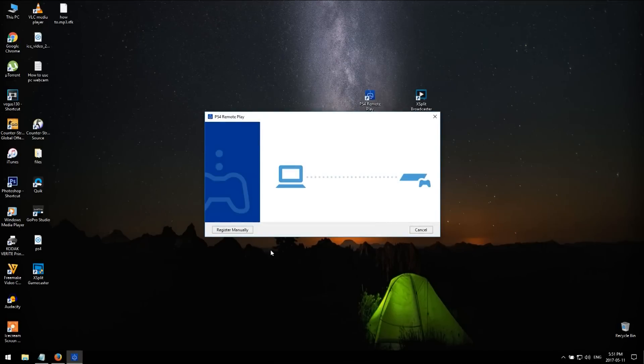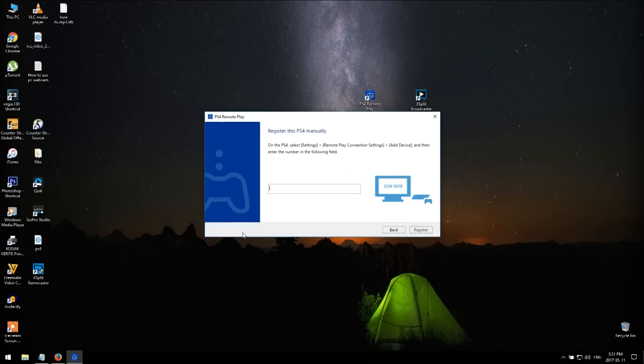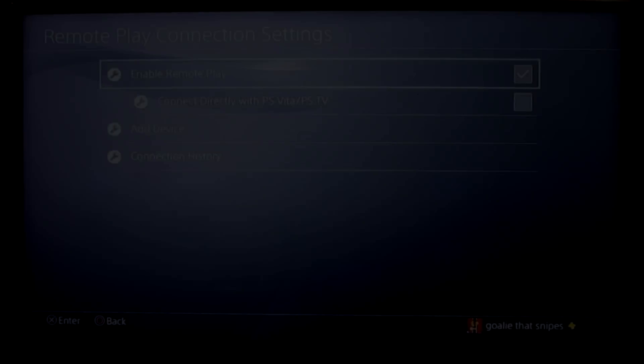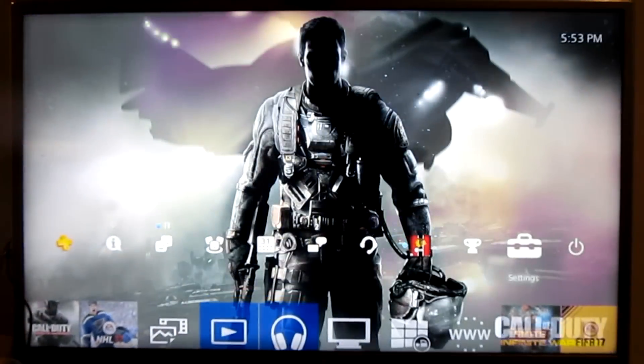Press Option on your PS4 controller, then register PS4 manually. It will ask you to enter the special codes to connect to your PS4.